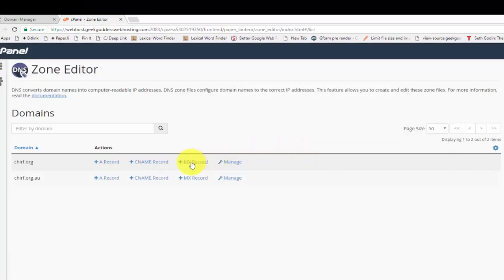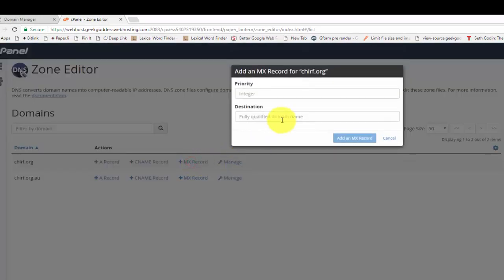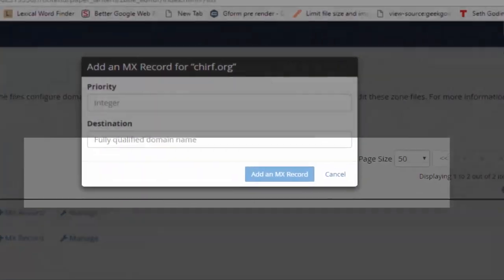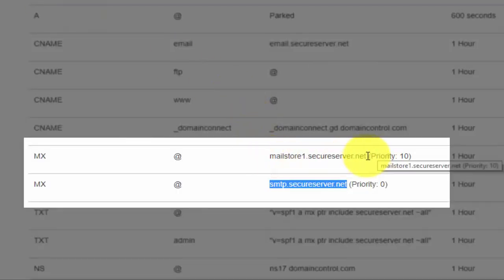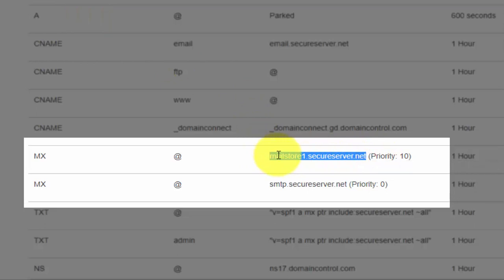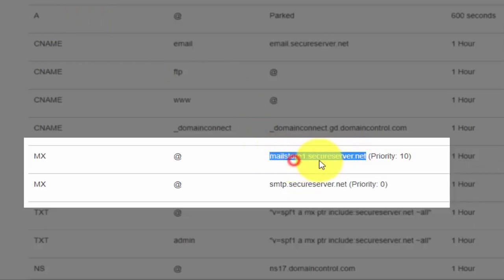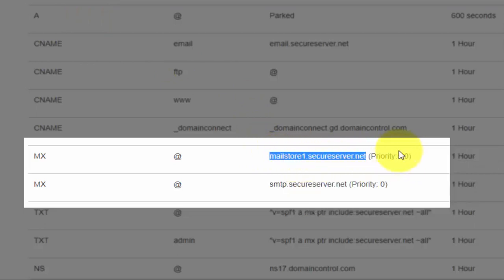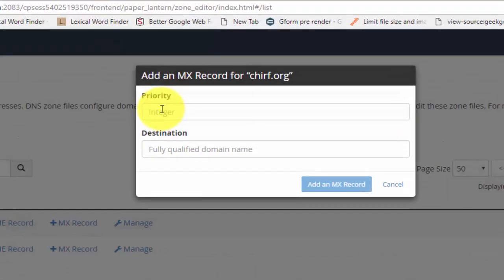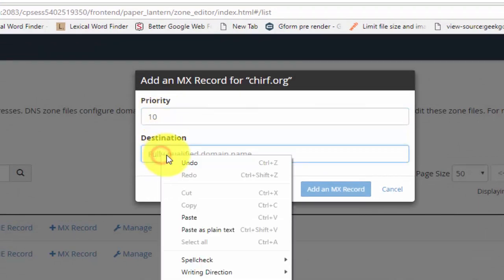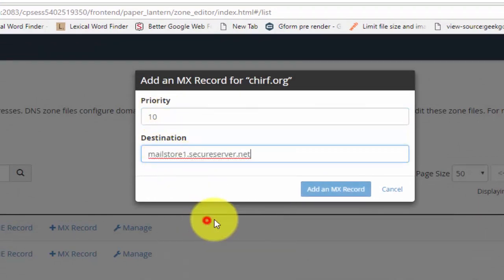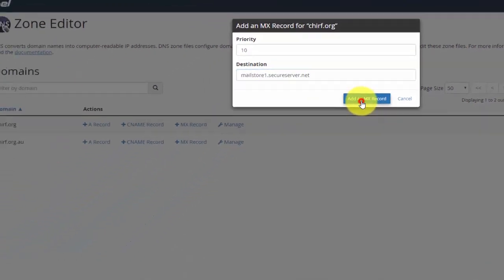And there was a second one, so we're going to bring up the box again. We're going to go back to the tab we were just on, going to highlight the second one. You'll see it's a priority of 10. We put 10 in, we click Paste, and we click Add MX Record.